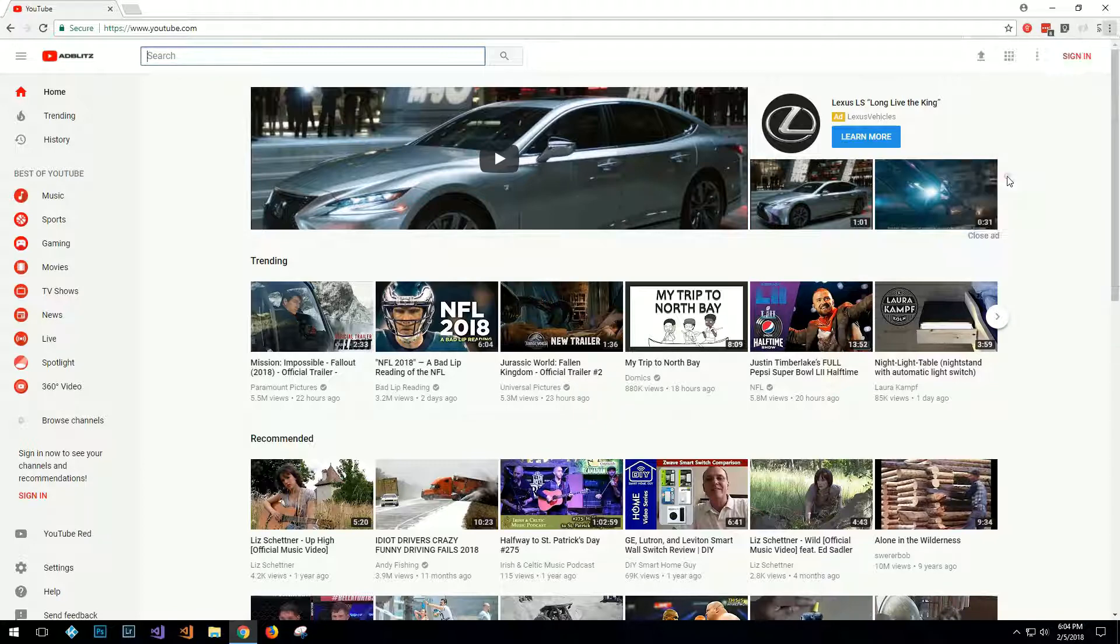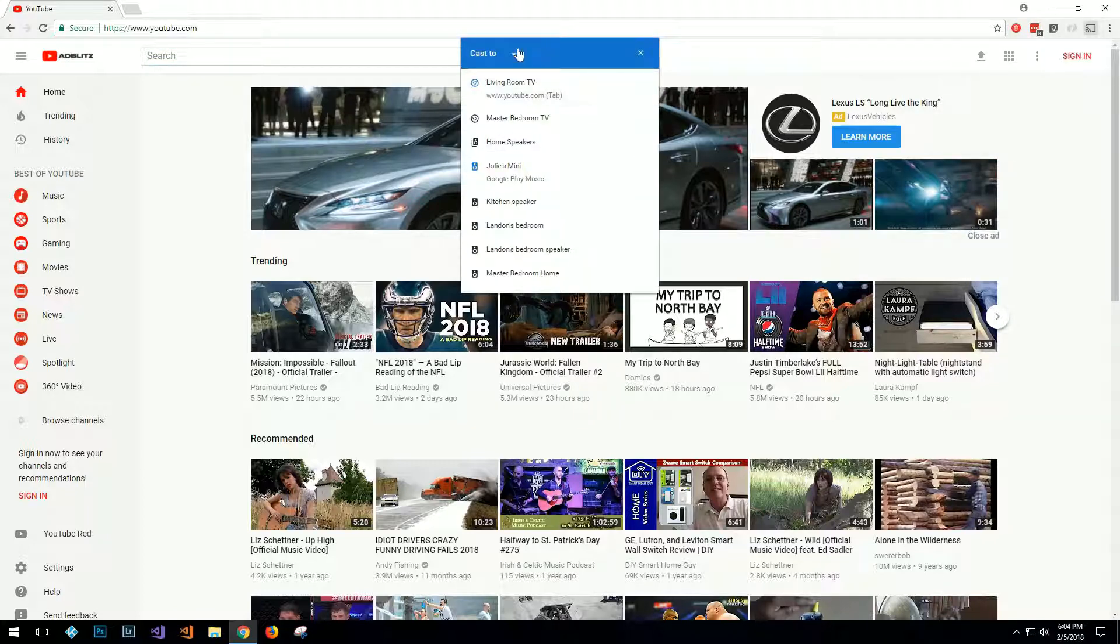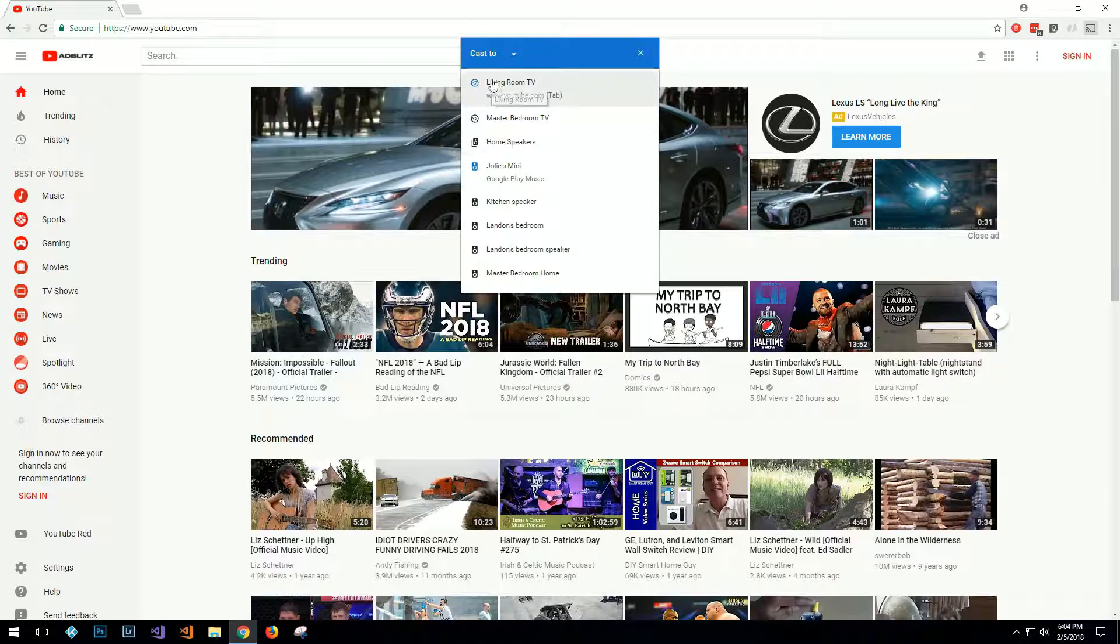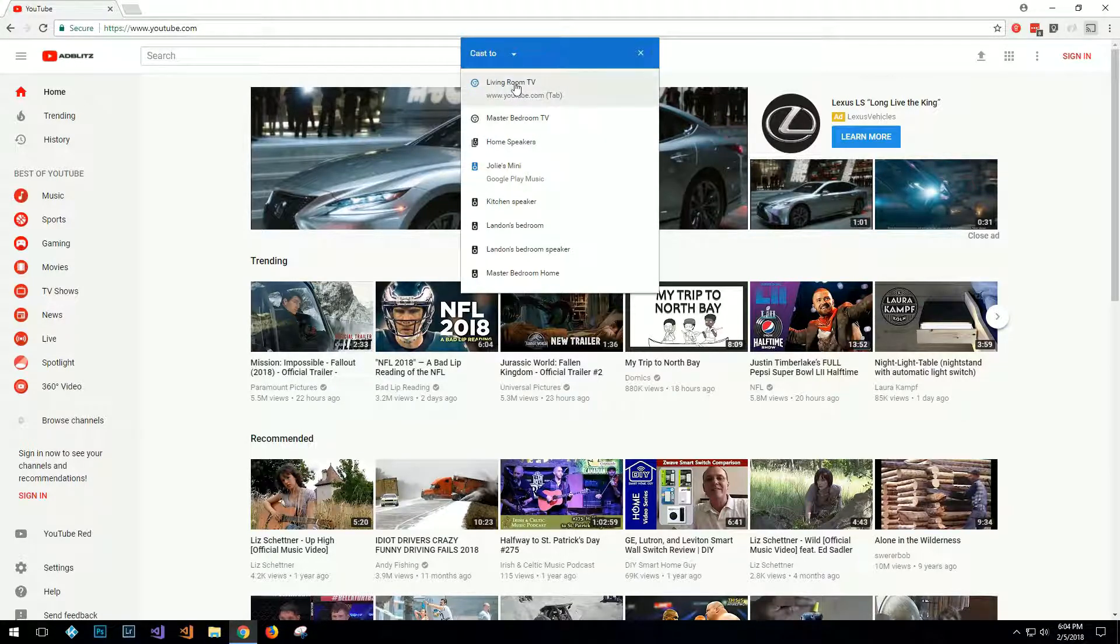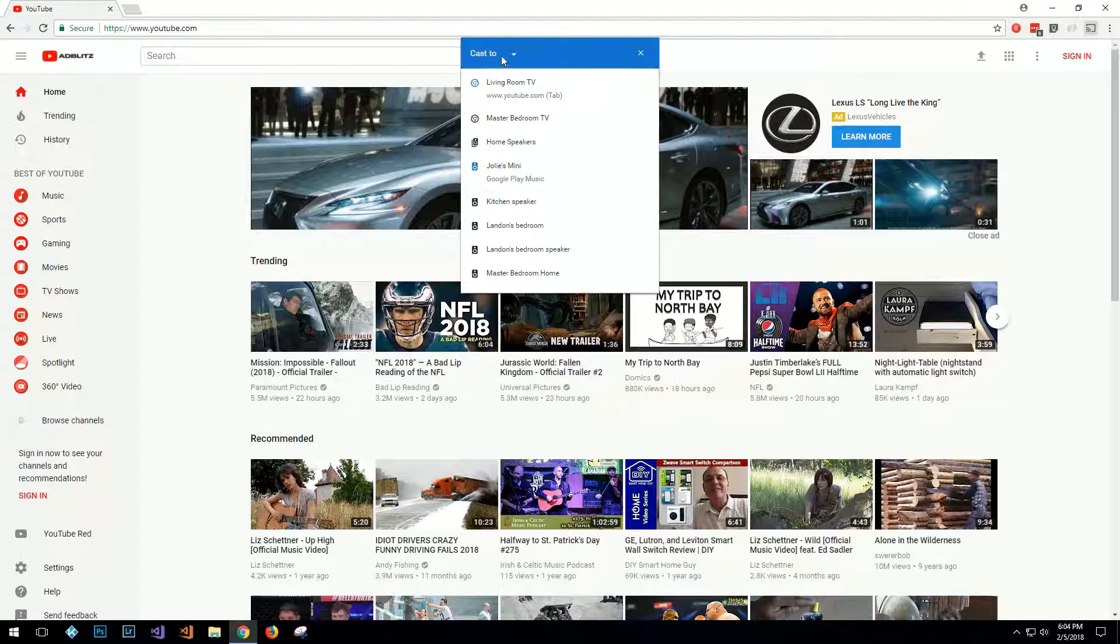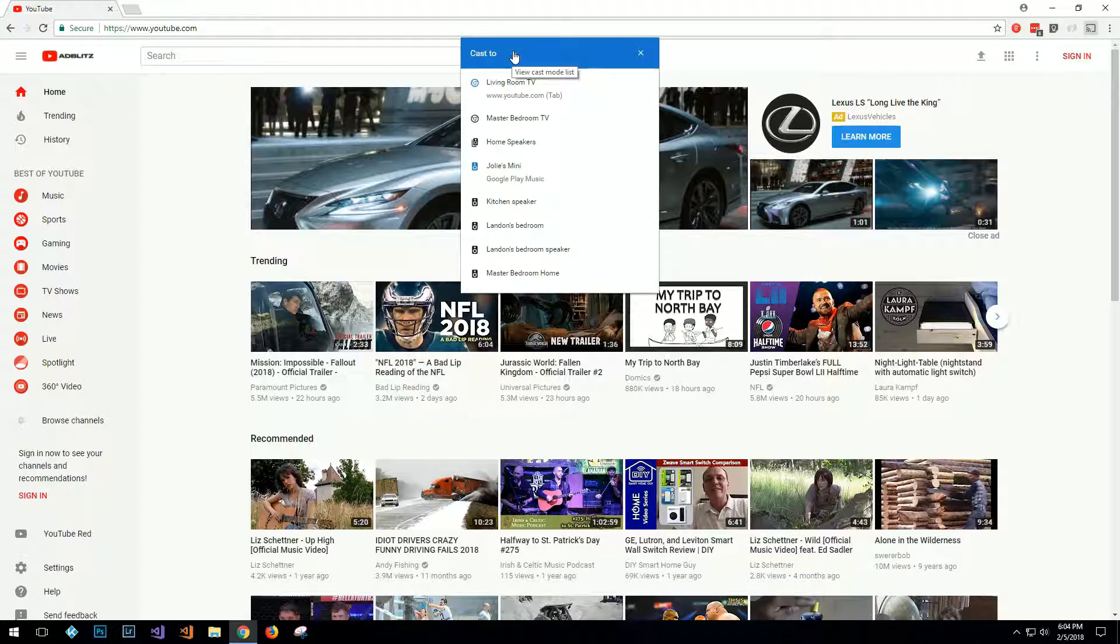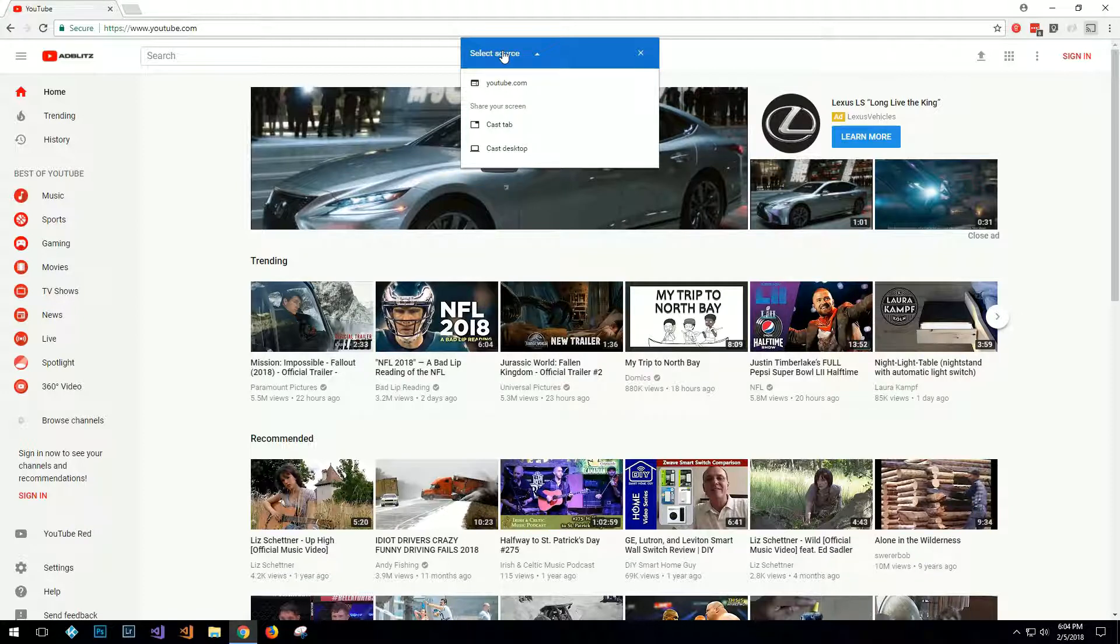So now you have your cast menu. The first thing that we see for me is I have two Chromecasts and then I have a bunch of Google Homes, so I don't really care about the Google Homes. But what I do want to look at is I want to select my source, so I click the cast to go back to selecting source.